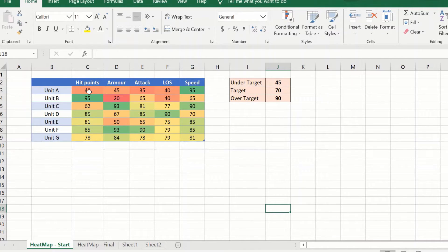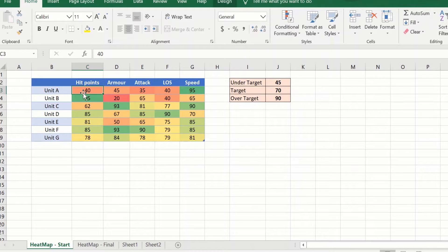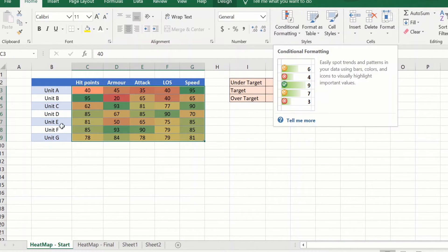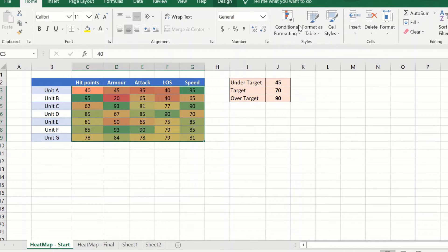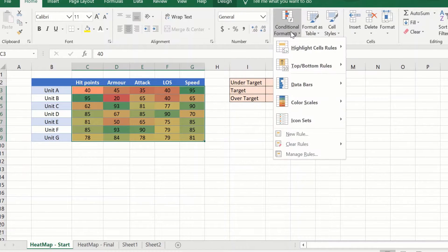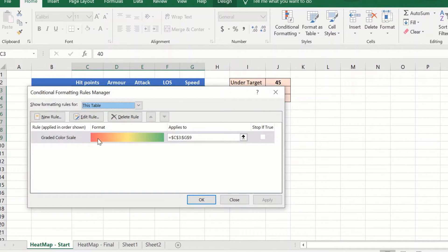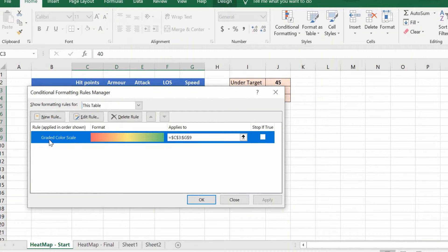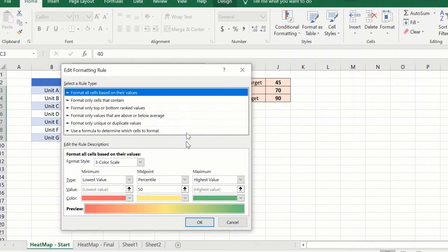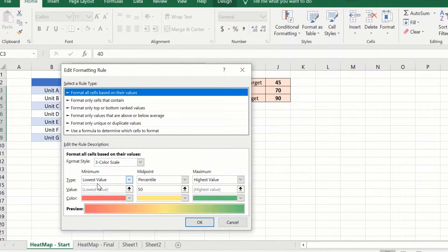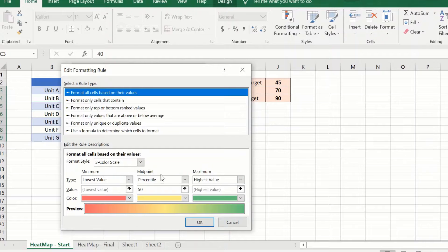Let me go to conditional formatting, manage rules, and click on the rule, the graded color scale, and edit rule. What it does is it is applying a three-color scale based on the lowest value, the highest value, and the midpoint.